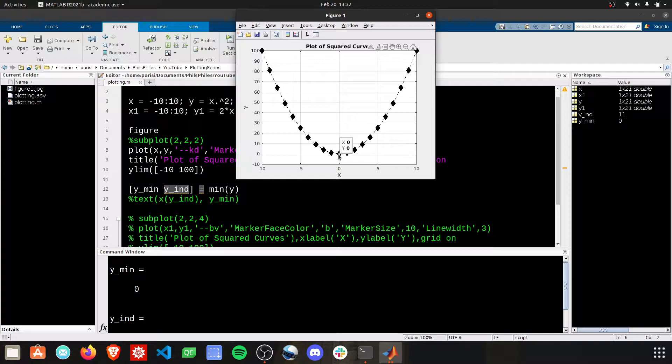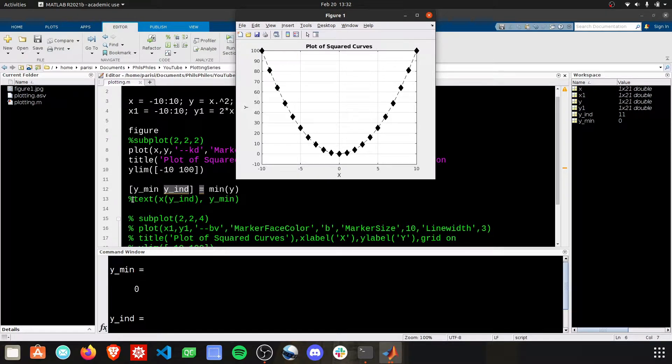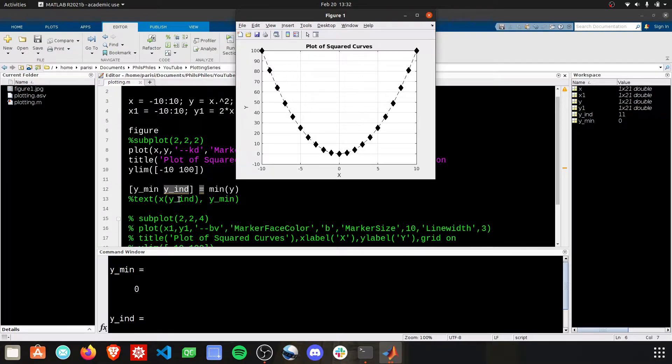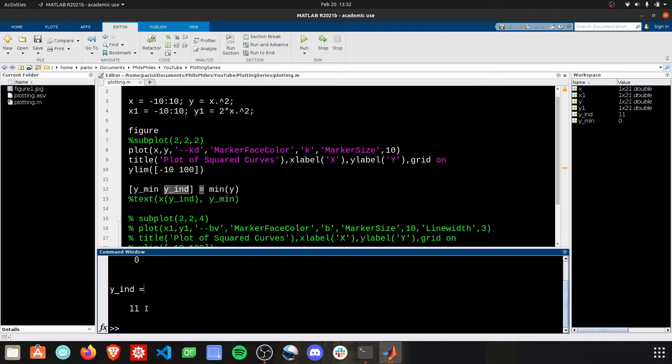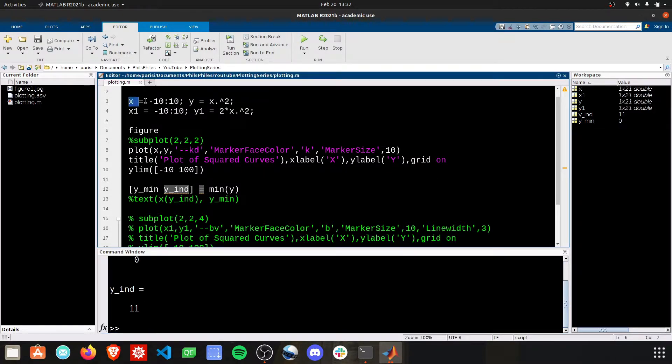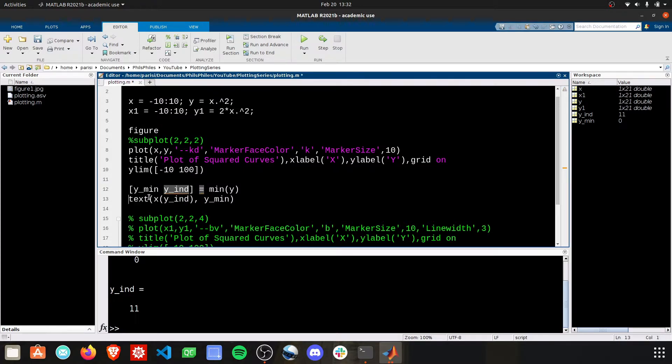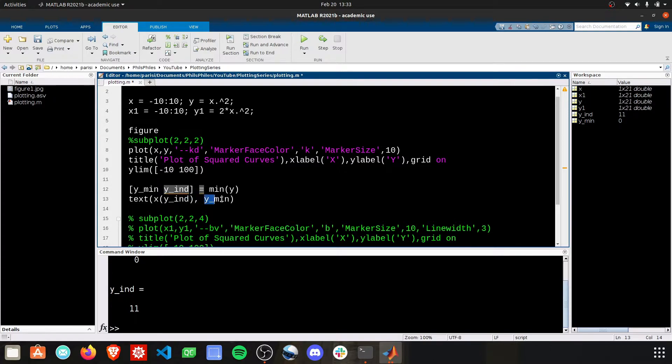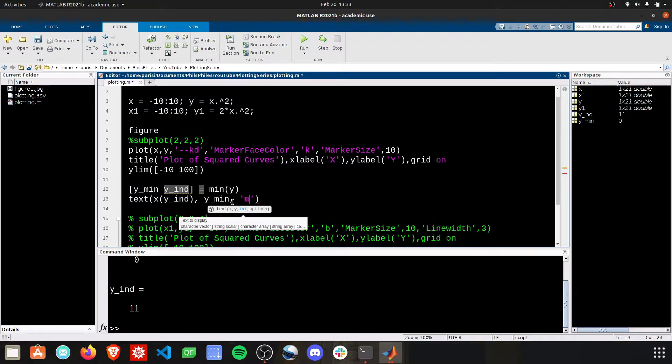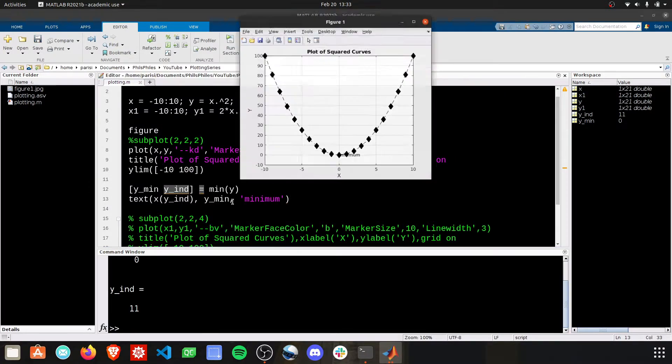I want to also add information right beneath it, so I'm going to be adding text here at the x value where y is at a minimum. I'm going to use this y index of 11 and pull out the 11th value of x. The 11th value of x, and then we're going to plot it at the y minimum value, and let's add our string. Let's just add minimum, and we'll see how this looks.